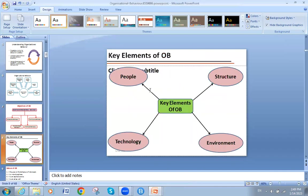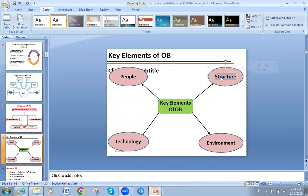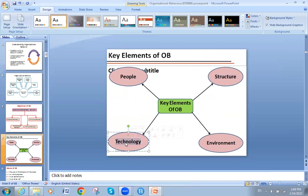The elements of organizational behavior are: people — the first source — structure, because an organization must have a structure; technology, which we use to some extent; and environment. Those are the key elements needed for organizational behavior.